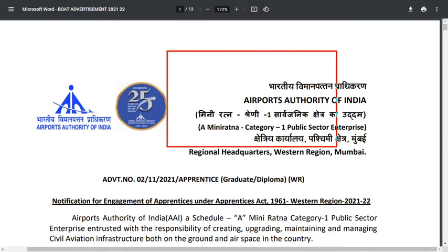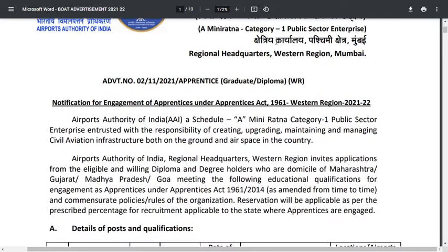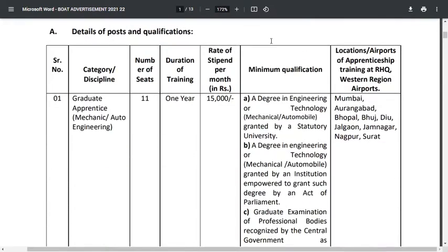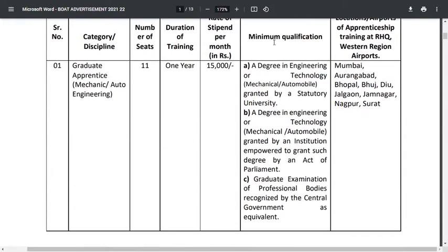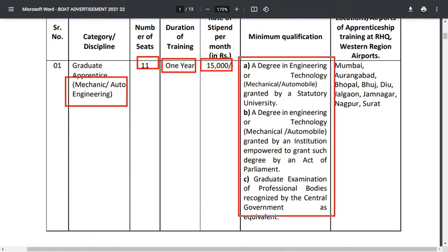Airport Authority of India recruitment for graduate and diploma apprentices at different locations across India. For graduate apprentice, there are 11 vacancies with a duration of one year and a stipend of ₹15,000 per month. In the stream of mechanical or automobile engineering, the requisite qualification is a degree in mechanical or automobile engineering.